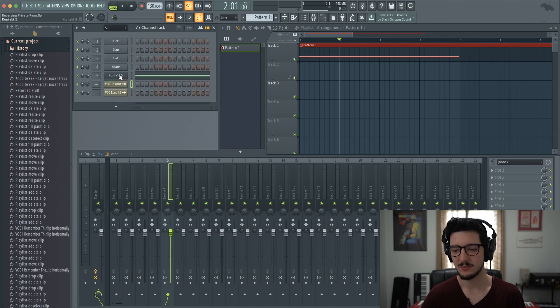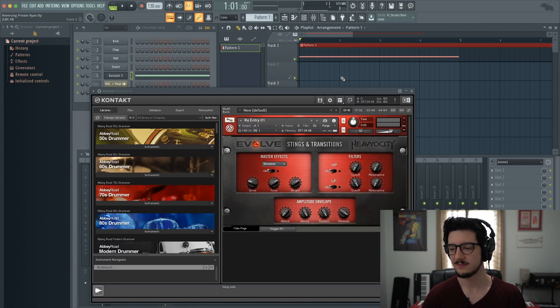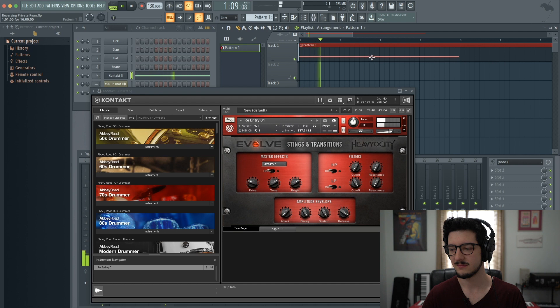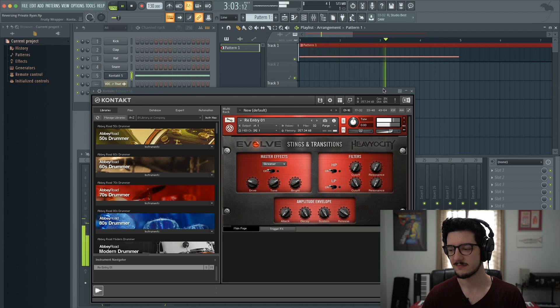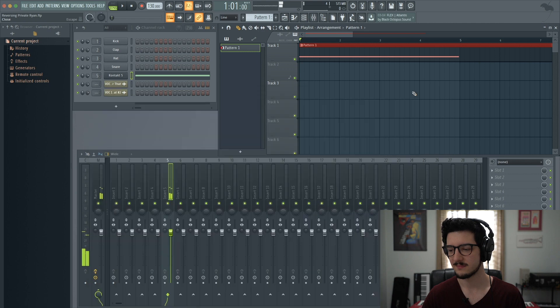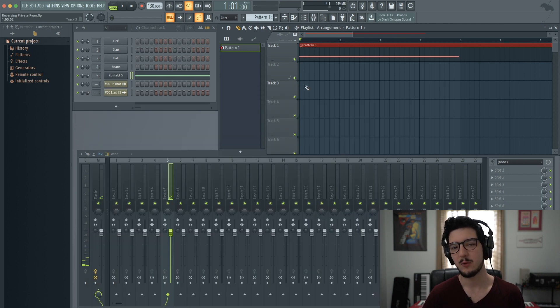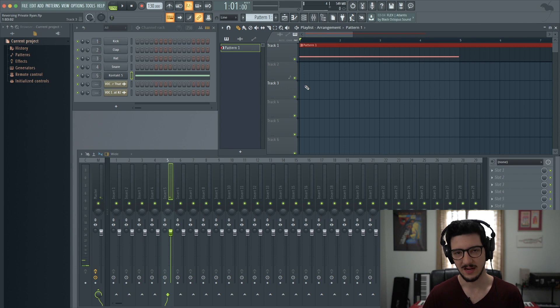This is a contact instrument. Let's listen to this sound. It's pretty cool, right? But let's say we want to reverse that sound.